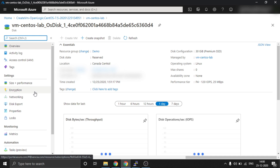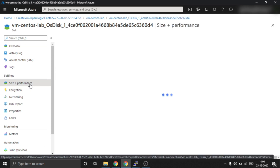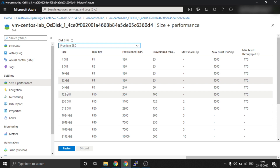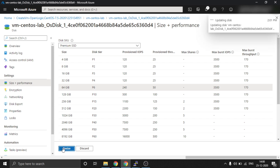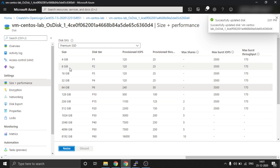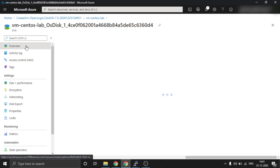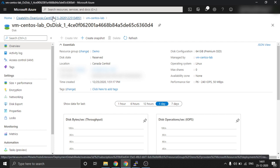Now click on Disks, choose the disk, go to Size and Performance. Here we can increase it to whatever size you want as per your requirement. I am going to increase it to 64GB. Click on Resize — the disk size is now updated.